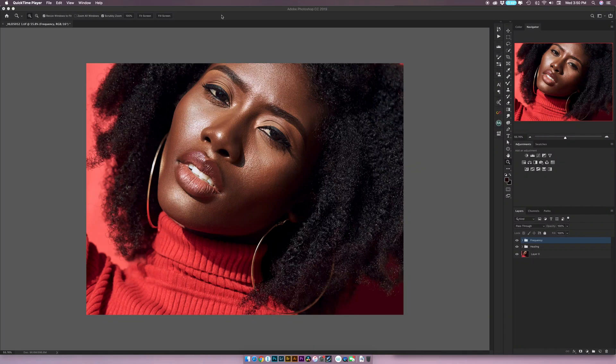Hello everyone and welcome to another video here on Flow Shop, my name is Joseph. This is a continuation of the frequency separation video, so if you're coming from there that's fine, but if you haven't watched it I do recommend you do — I'm going to put a link in the description and in the card. This video is a follow-up: that was a frequency separation tutorial, and this is a dodge and burn tutorial.